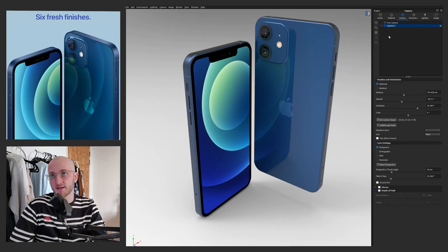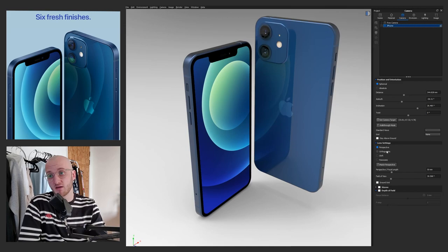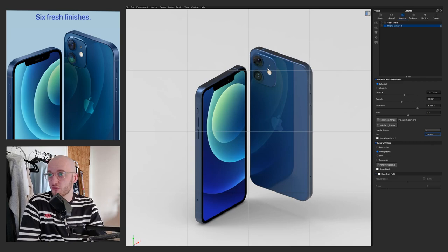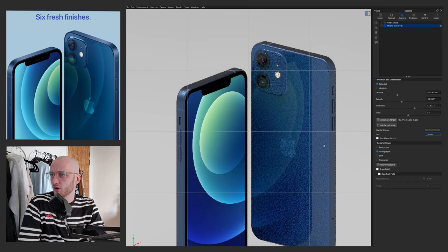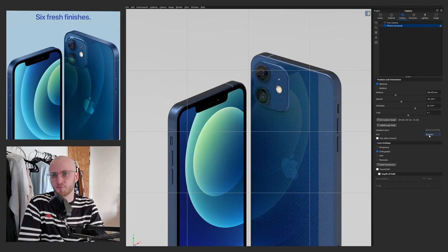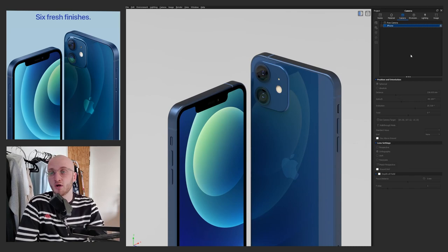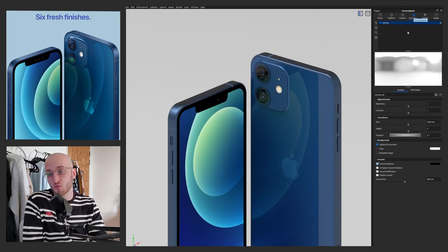Next up, we're going to set the camera. Over to the camera tab, add in a new camera. I'll call this camera iPhone and then I'm going to change the lens to be orthographic. That removes perspective, which is what Apple do in a lot of their e-commerce shots. I'm going to enable a quarters grid so I get a line right down the middle and then try to match up what I'm seeing on the left. Turn my grid back to none, save and lock the camera. Now the camera can't move — that's the benefit of adding in cameras. You can save and lock them and add as many as you want.